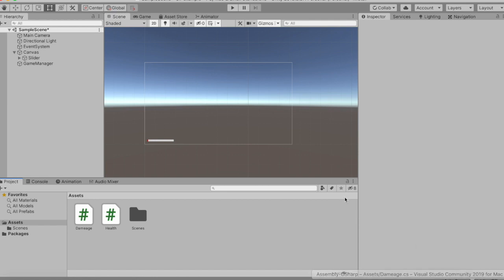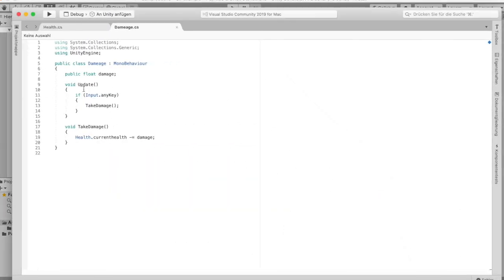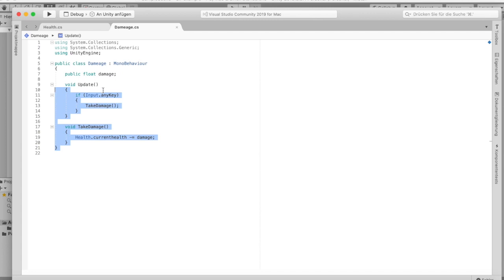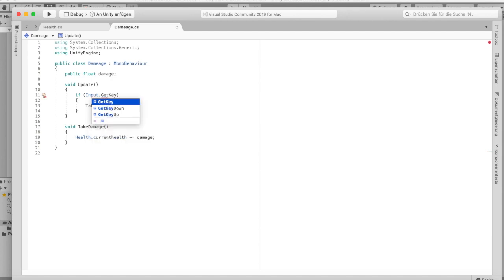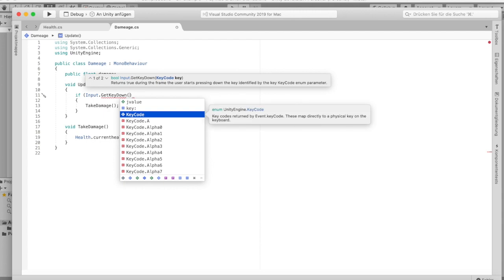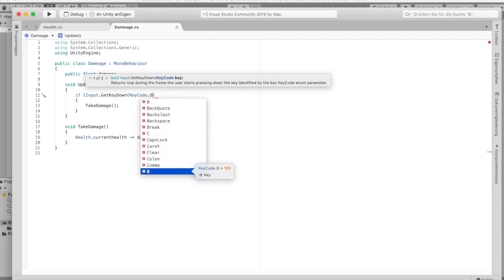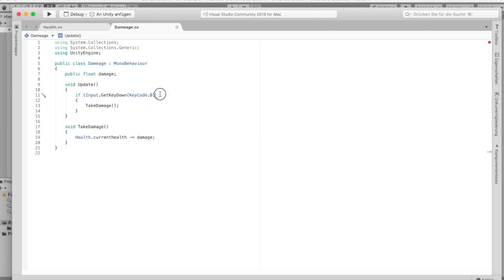Actually let's change it to Input.GetKeyDown(KeyCode.D) for damage, so every time we press D we take damage.